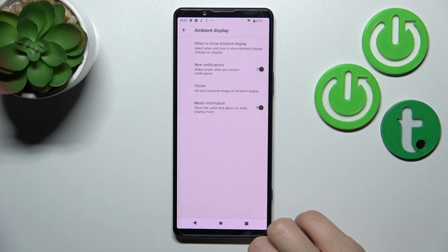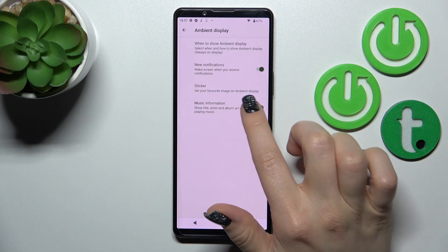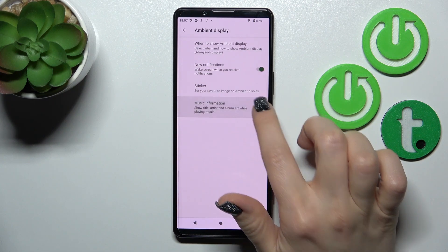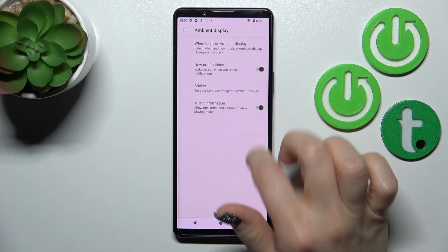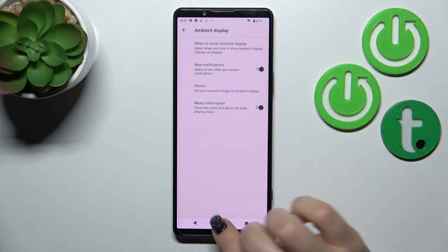Let's go back. If you want to see also the music information, just click here on this toggle.